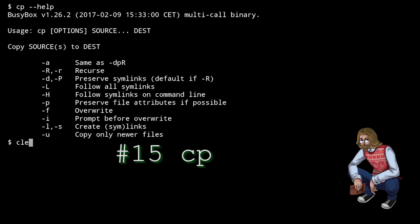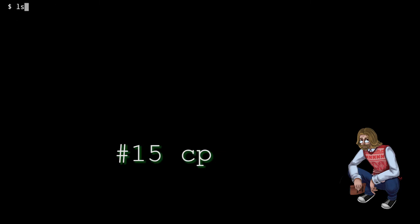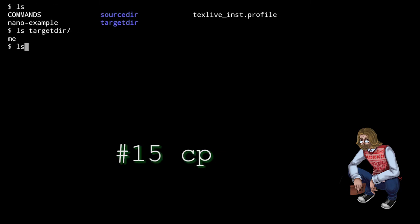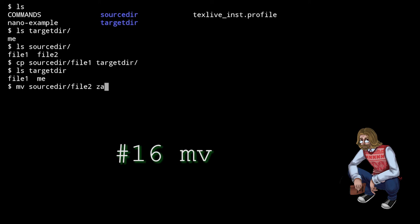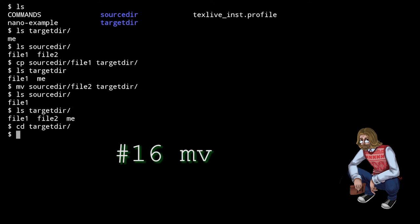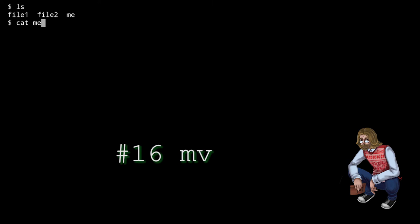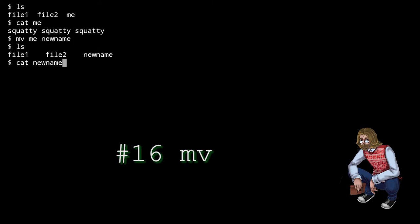cp stands for copy. It takes two arguments, the first one being the source, and the second one being the target location. As simple as that. mv stands for move. It's equivalent to cp followed by rm on the source file, obviously.